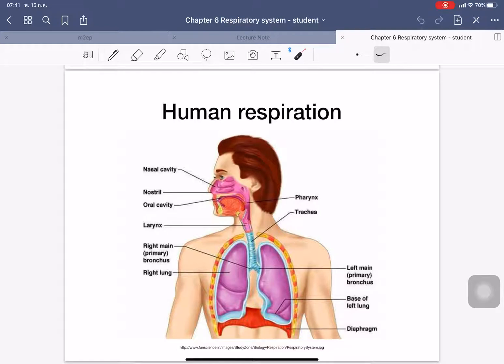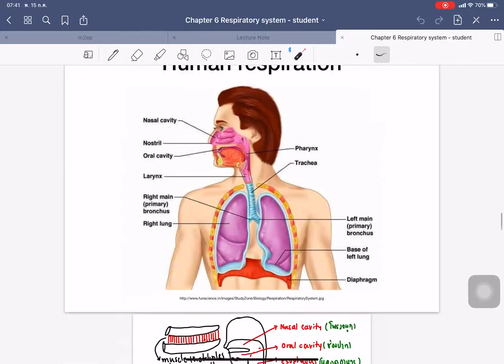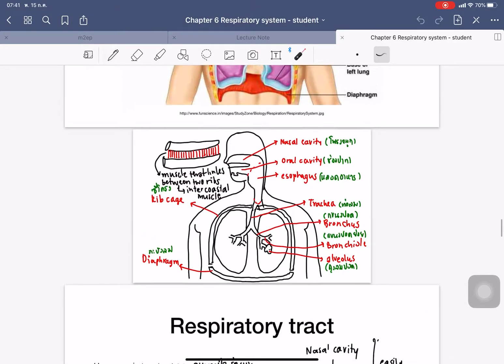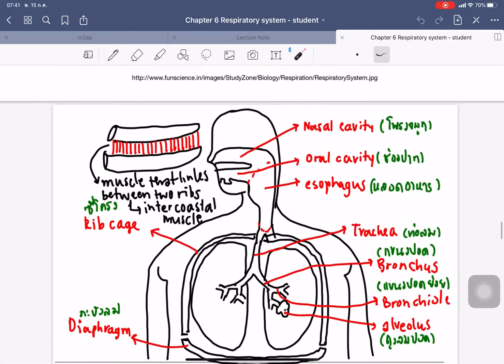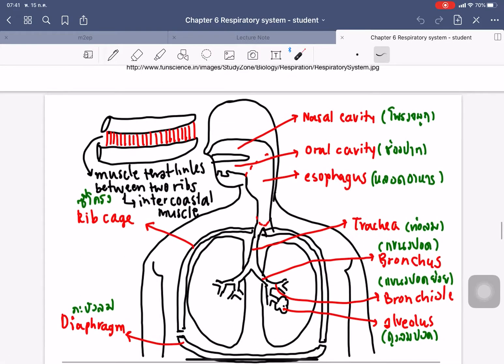This diaphragm is used for separating the chest cavity and abdominal cavities. So when the diaphragm moves, it will change the pressure inside the chest, so it can produce breathing in and breathing out. And this is the drawing.